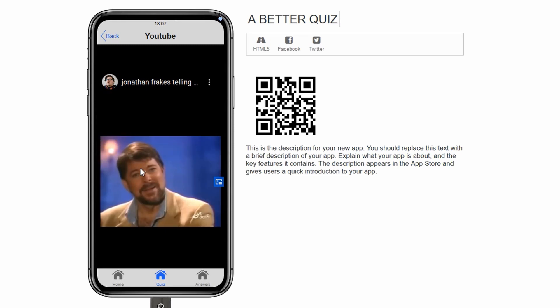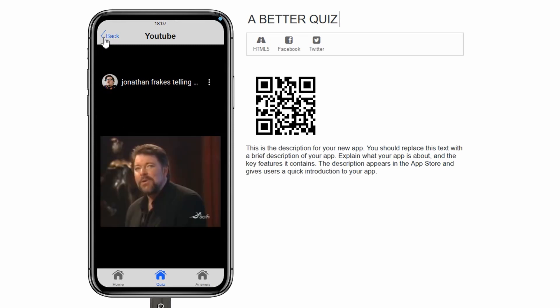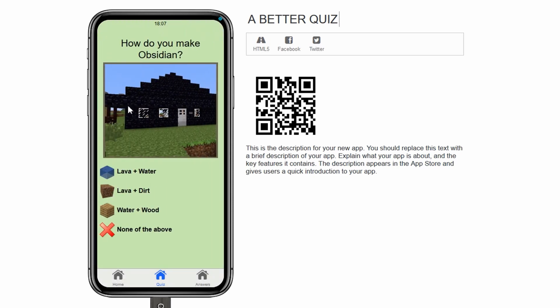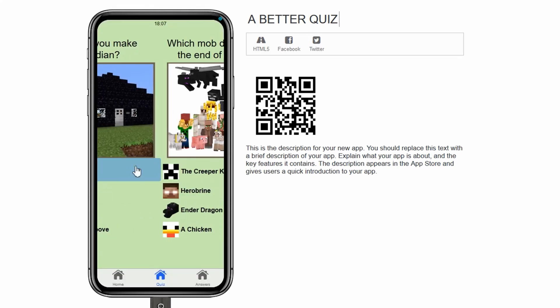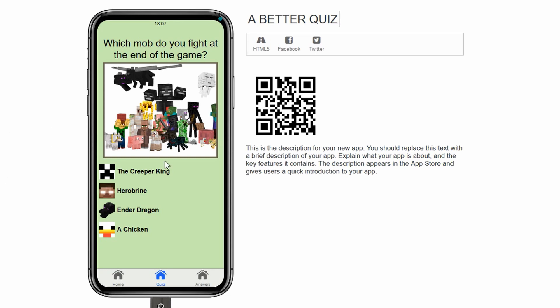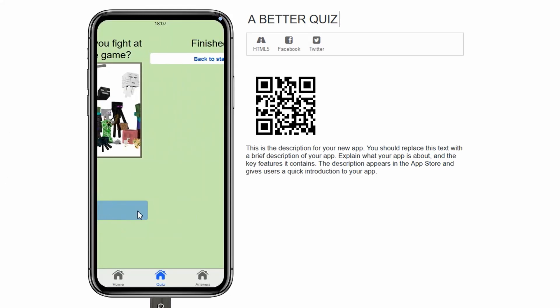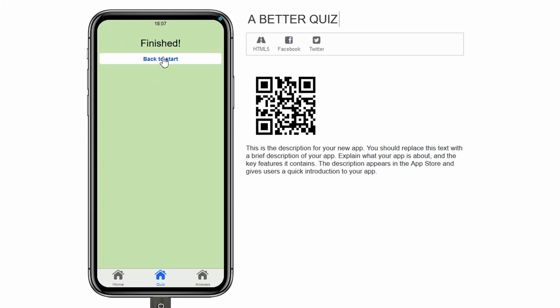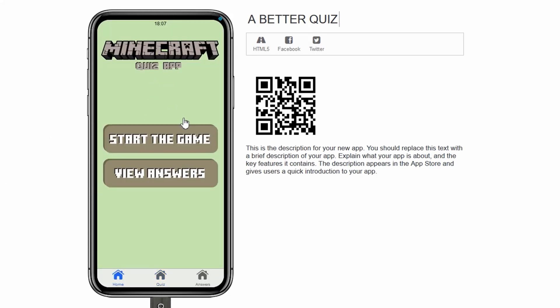Templates in AppShed are pretty cool. They allow you to import a complete or partially completed app into your own app, helping you save time and learn how other apps are made.